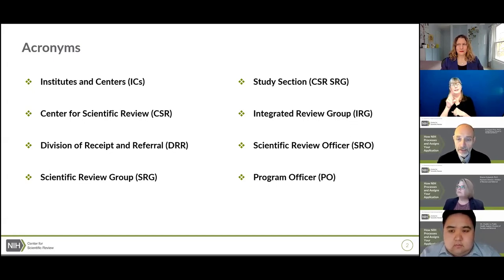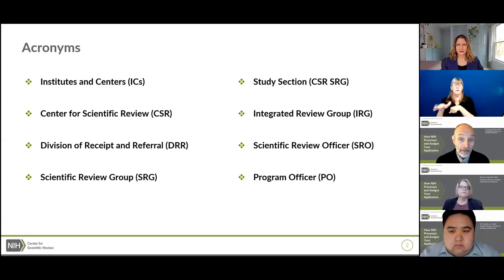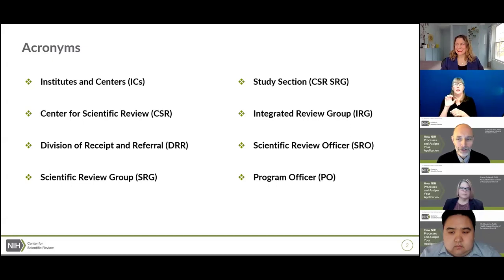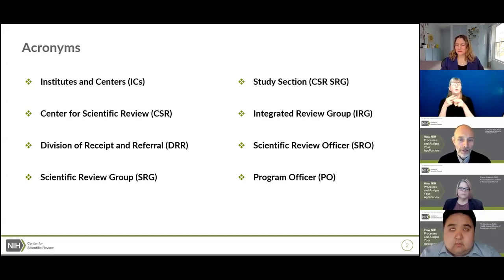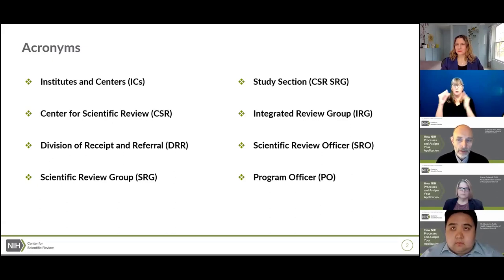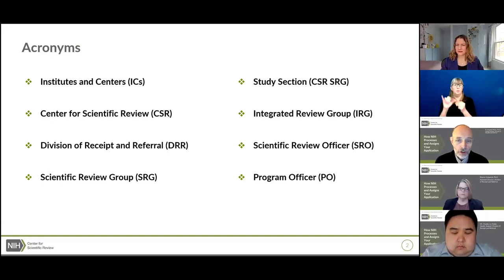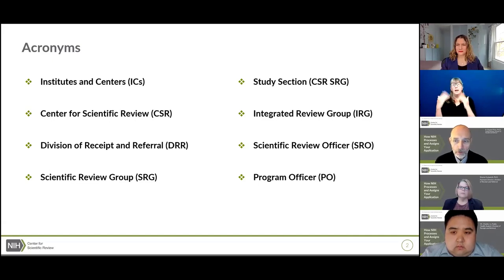Grant applications submitted to the NIH are reviewed in Scientific Review Groups, or SRGs. SRGs at CSR are also called Study Sections. Each SRG is managed by a Scientific Review Officer, or SRO. Similar SRGs are housed in an Integrated Review Group, or IRG, directed by an IRG chief. After the review, portfolios of similar grants are managed by NIH Program Officers, or POs.